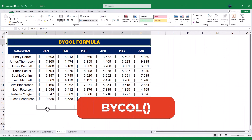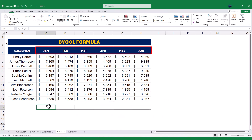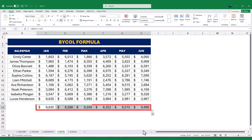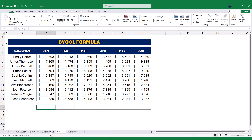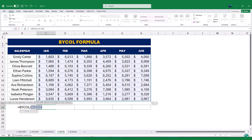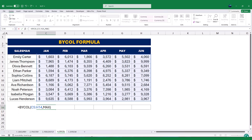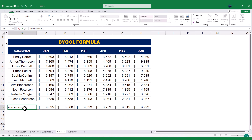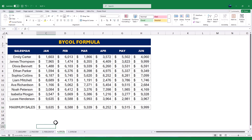The fourth function we'll explore is BYCOL, which allows us to perform calculations across columns. In this example, we have a dataset that lists monthly sales figures for different salespeople, with sales data organized in columns C to H, each column representing a month from January to June. To find the maximum sales value for each month, we use BYCOL — starting with an equal sign, typing BYCOL, selecting the range C5 to H14, and specifying that we want the maximum value for each column. Once we press Enter, Excel calculates the maximum sales value for each month and displays the results in row 16 below the dataset. This function is incredibly useful for column-wise analysis, saving you time and effort.